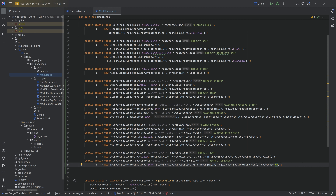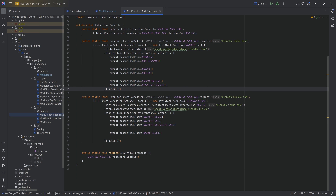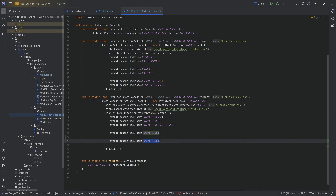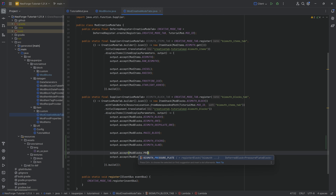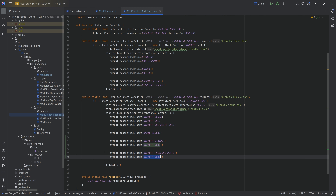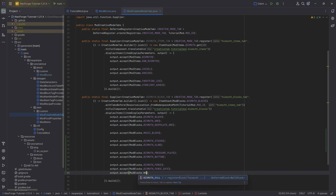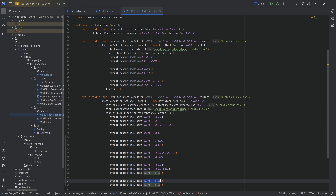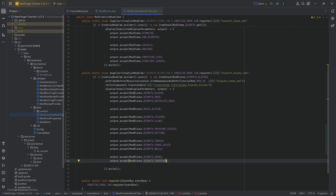Next step: adding them all to the creative mode tab, because otherwise we won't have access to them. We add the stairs, the slab, the pressure plate, the button, the fence, the fence gate, the wall, the door, and the trap door.